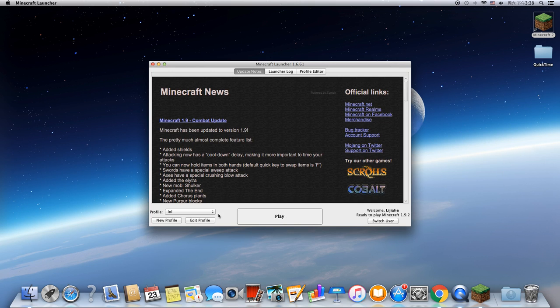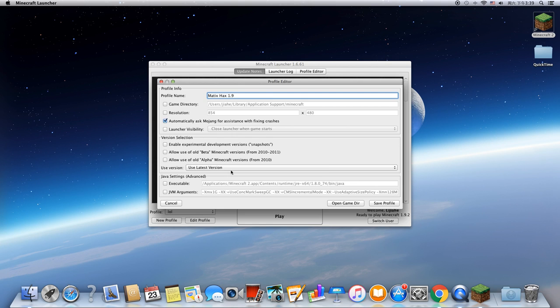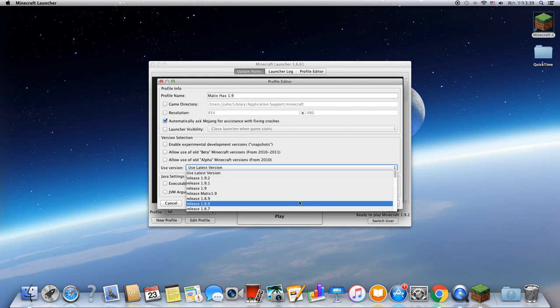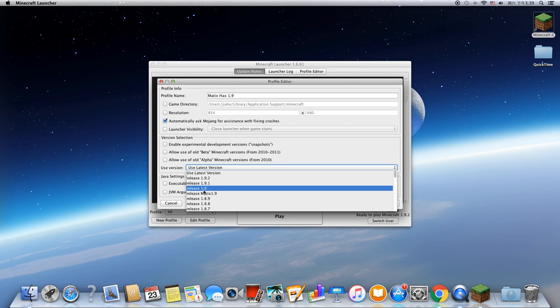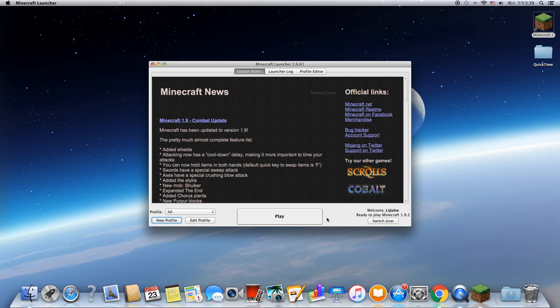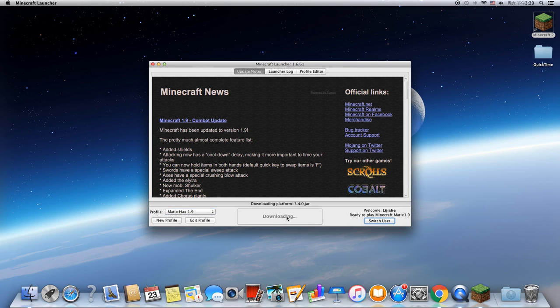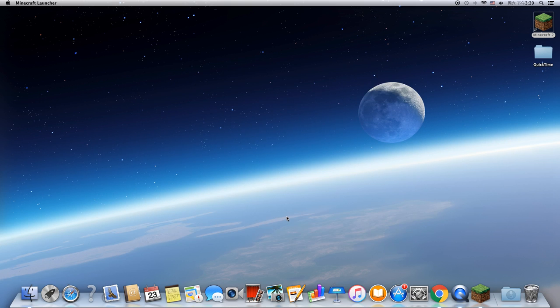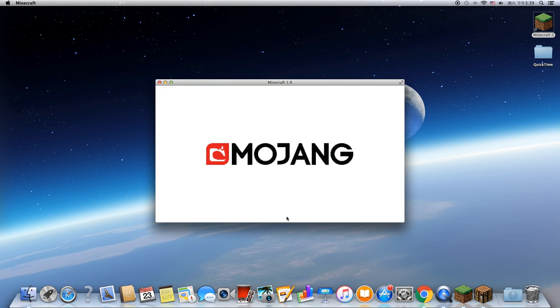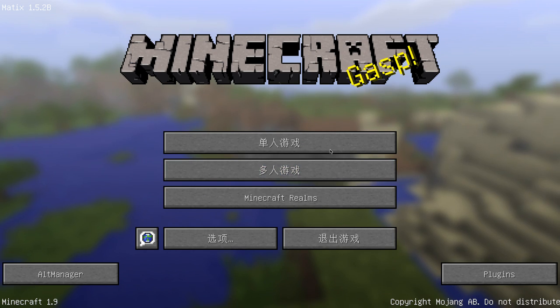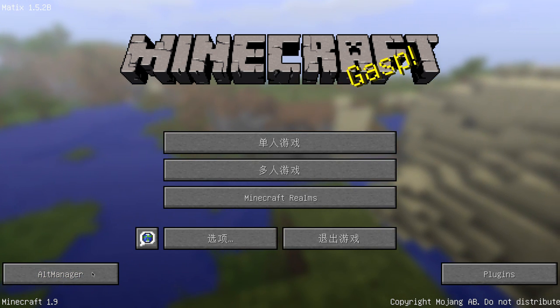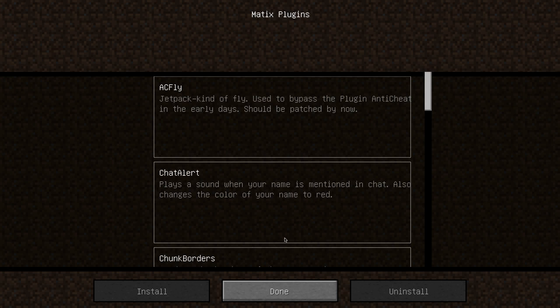And then you can do New Profile—you can do Matics Hacks 1.9. Then, don't use latest, use release Matics 1.9. You can see up here, save profile, and you can click. You're going to check that you have the right profile. So now you can see here it says Matics 1.9, so you can click on Play. It won't make a bit different, but you can see the alt manager and plugins—you can install those, install speed spam, free cam, and yeah.